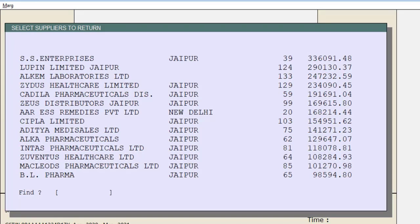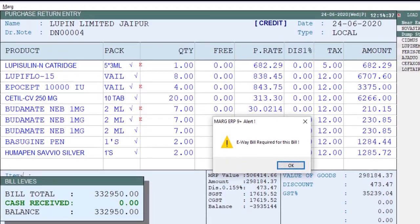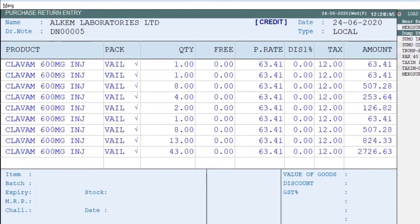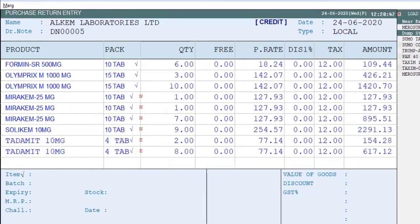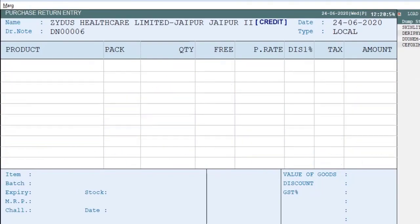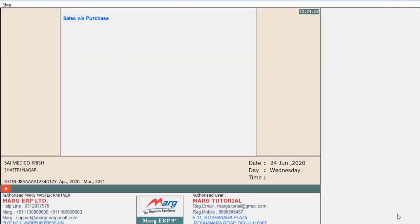For whichever suppliers you want to do the purchase return, select those suppliers by pressing the spacebar key, then press enter. The purchase return entry will get generated — keep pressing enter and the software will automatically load the items of the purchase return for the selected suppliers in the bill.